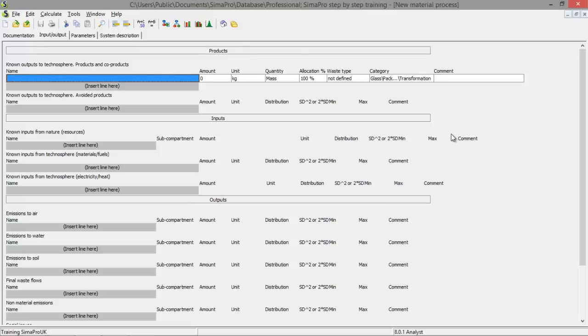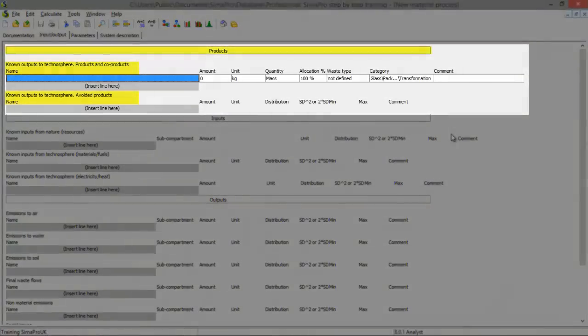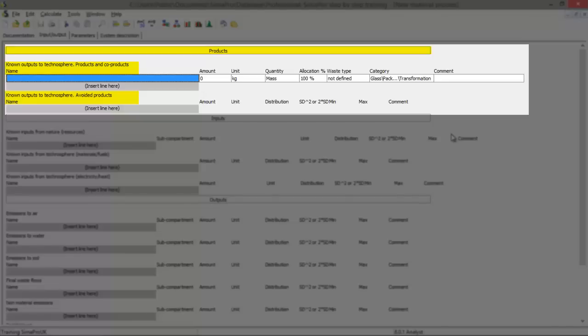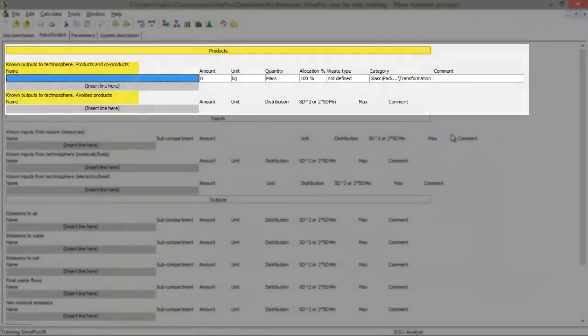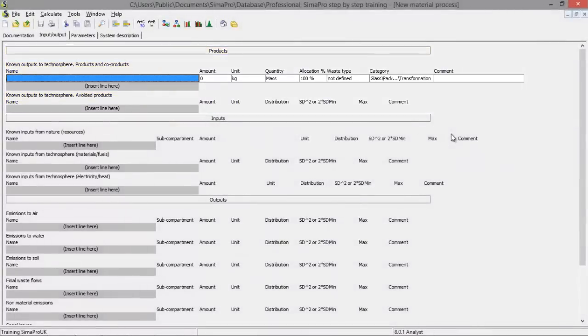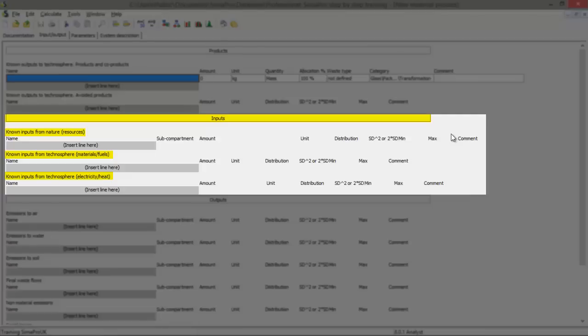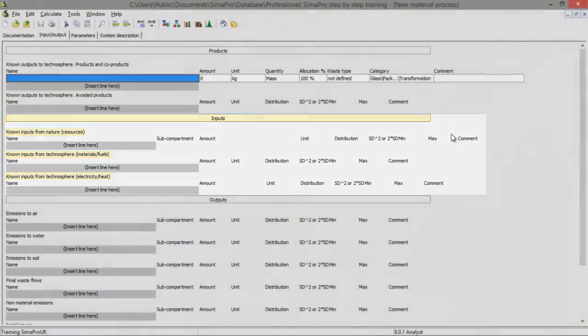Here you've got your products. The known outputs to technosphere, products and co-products. That's the real product, that's the output. And you also have avoided products. Avoided products is important for allocation. The inputs consists of inputs from nature and inputs from the technosphere.